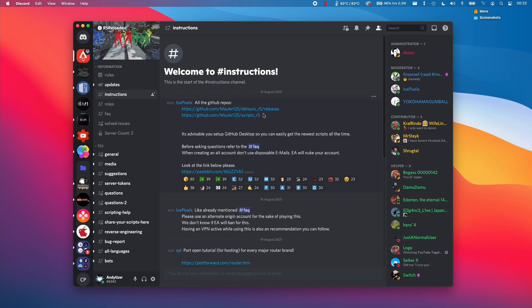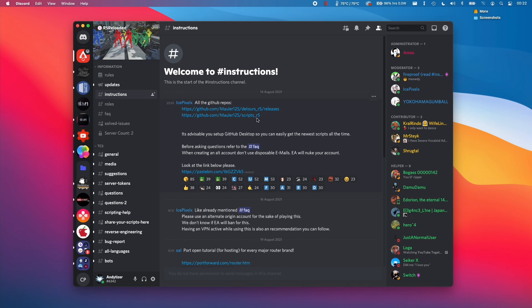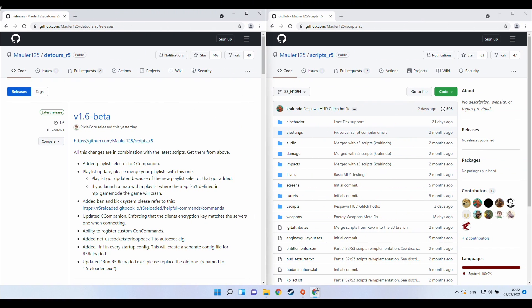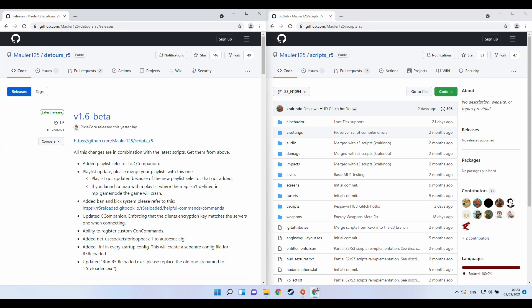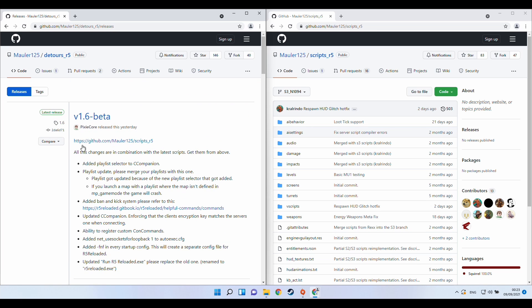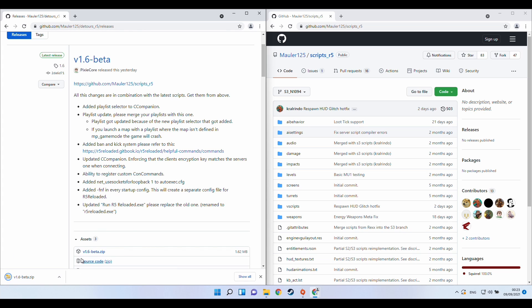So once origin is installed and logged in then we need to make use of these two github links here. So I'll leave a link to these in the description of the video and what we basically need to do is have them open. We can do this on the Mac side or on the Windows side it doesn't really matter I'm just doing it on the Windows side here for ease of use. So the first link here is the detours underscore R5. So what we want to do is to scroll down on the releases section and then click on the latest version. So this particular one at the time of recording is the 1.6 beta.